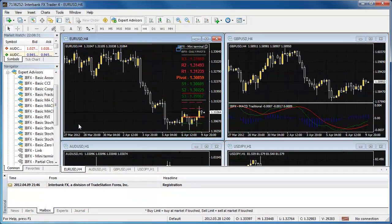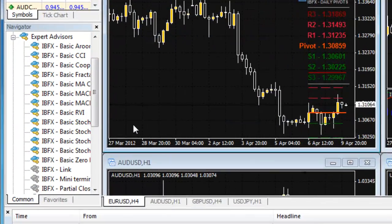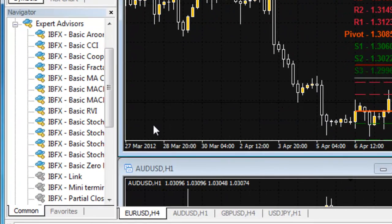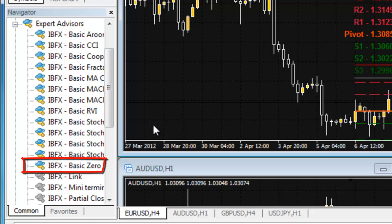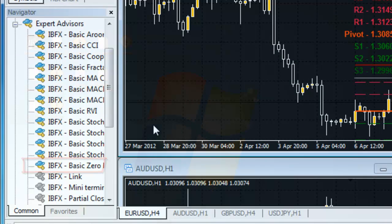In the platform, when you're looking at your EA list, if you only have an EX4 file for the EA, the icon will be grey. If you have the MQ4 file, the icon will be colored.